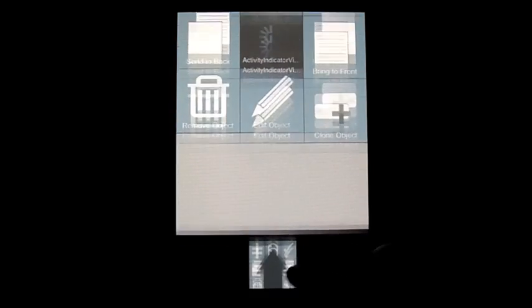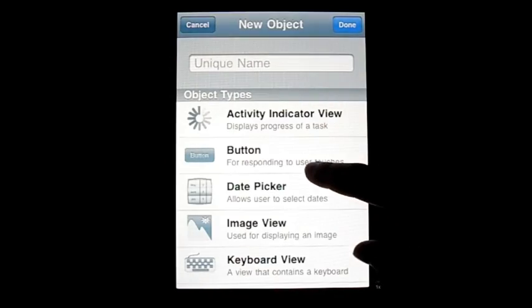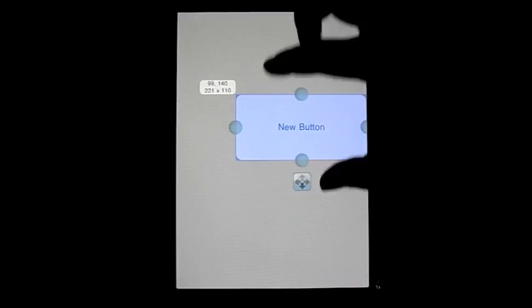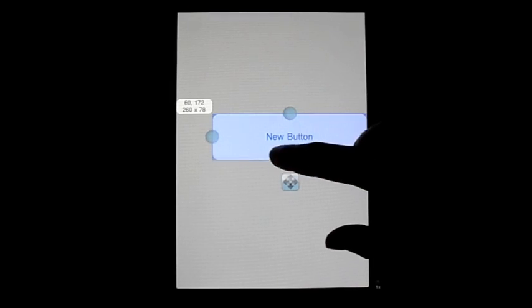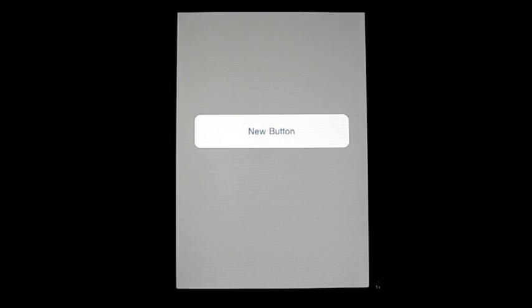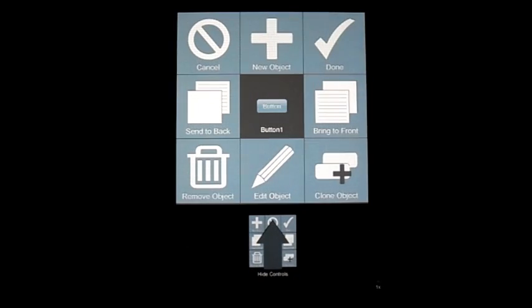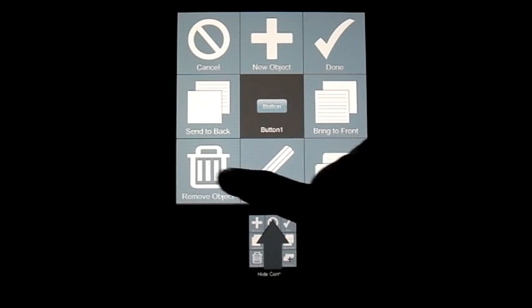Next up is Button. Buttons are probably the most useful object in DAP. You could use it to pretty much do anything in your app and I'm sure you've seen it in nearly every iOS application. They're really easy to manipulate — you just have to drag to resize, and once you go into the actual object attributes you can change everything from color and font and lots of things.